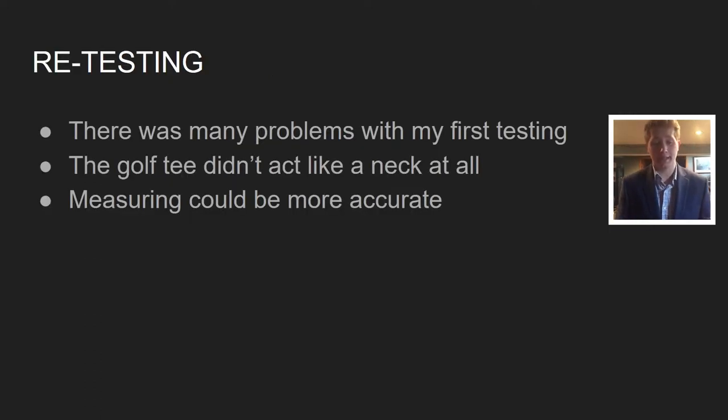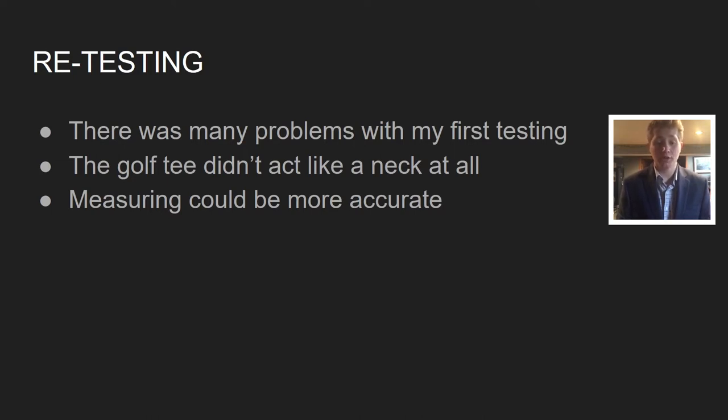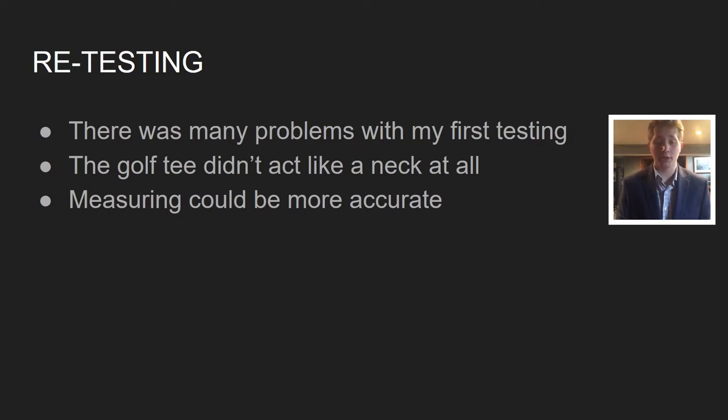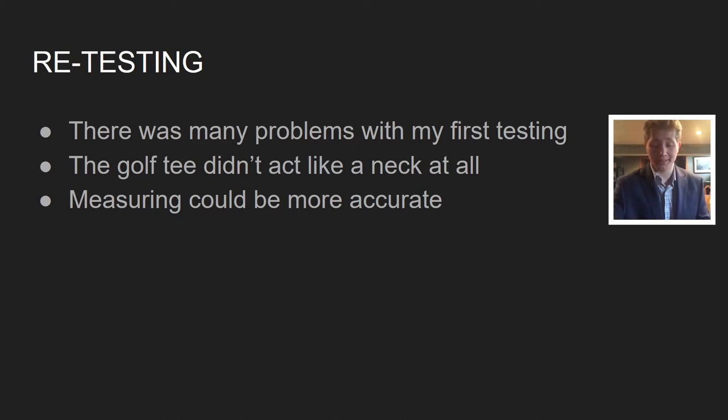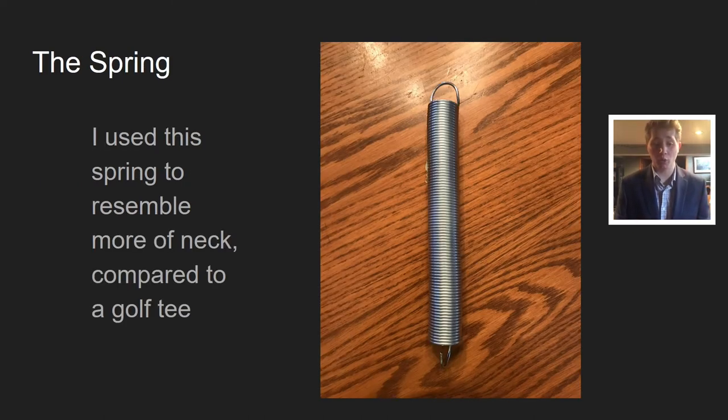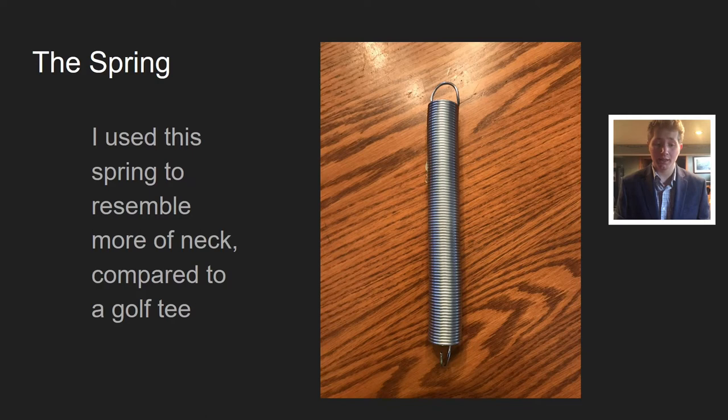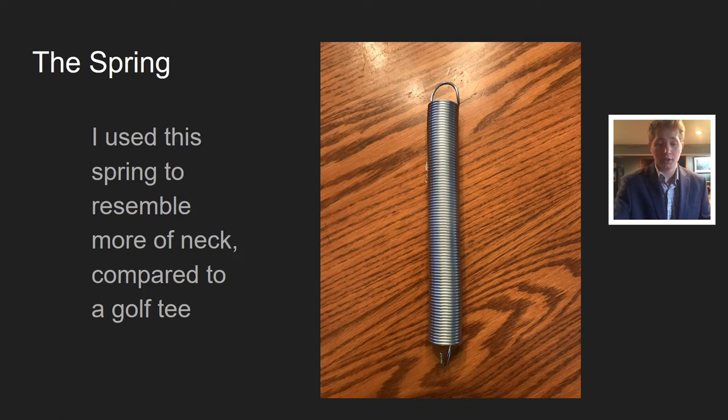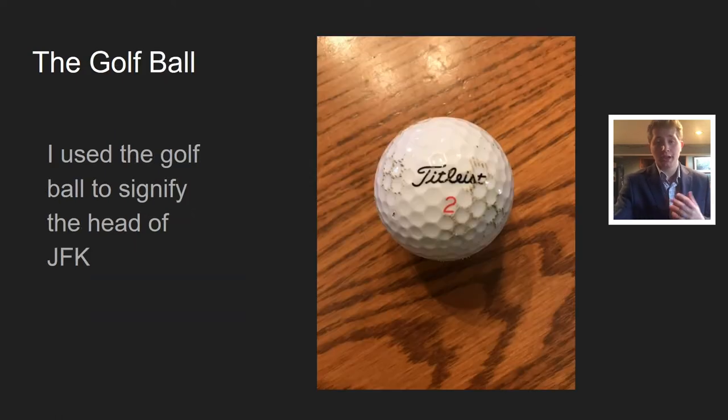I decided to retest. I thought there were a couple problems with my first test. Mainly, the golf tee didn't act like a neck at all. I thought I could come up with a better simulation for a neck. Here's the spring I used to resemble more of a neck because it'll bend, it'll move, it'll sway much like a neck would.